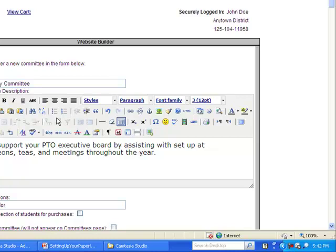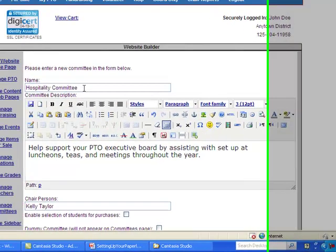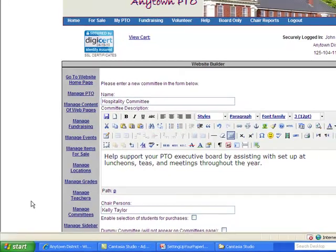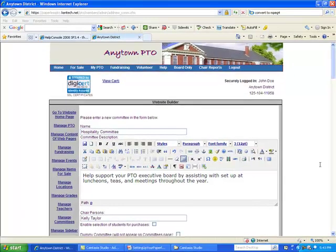Adding a new committee involves giving it a name. In this example, we are calling it the Hospitality Committee. We give it a description — they would help support the PTO executive board by assisting with the setup at luncheons, teas, and meetings throughout the year. We also designate a chairperson; in this case, a person named Kelly Taylor.